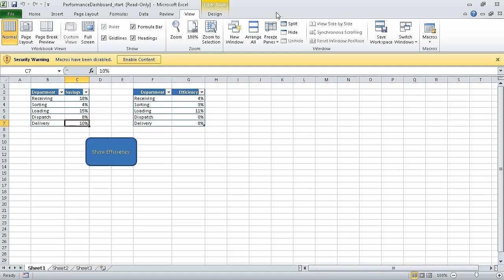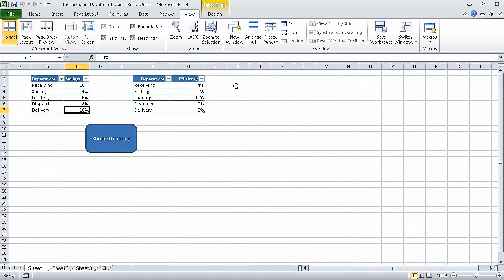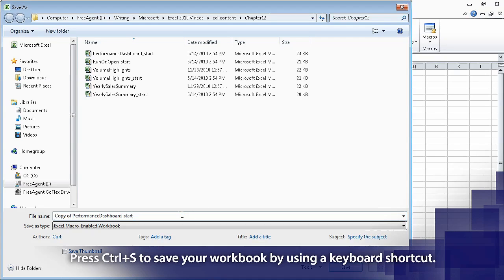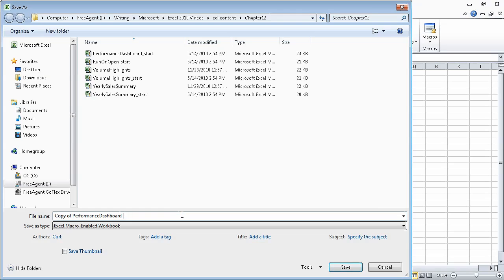In the previous segment, we created and modified macros. In this segment, we are going to run macros when a button is clicked. For this exercise, we are going to use the performance_dashboard_start workbook. I have already opened the workbook, and based on my computer security settings, Excel has displayed a yellow security warning bar indicating that macros have been disabled. I want to enable macros so that we can complete this exercise, so we click the enable content button, and the security bar disappears. I can click the save button on the quick access toolbar, click OK to save a copy, navigate to the folder, and edit the file name so it just reads performance dashboard. Then click save and begin the exercise.